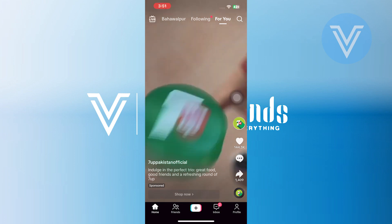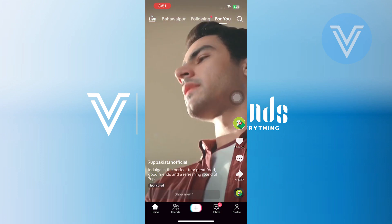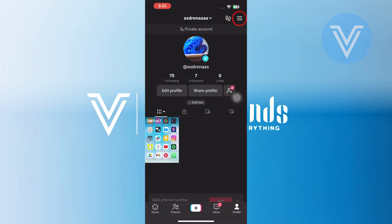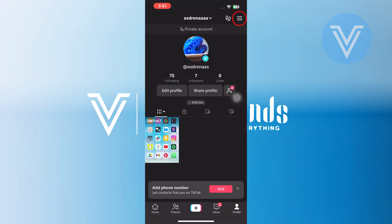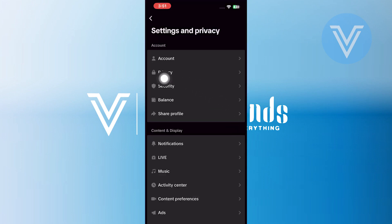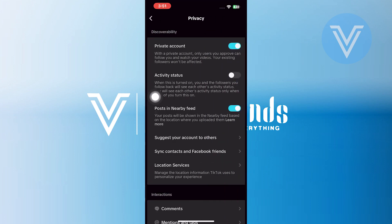To stop this, simply tap on your profile icon at the bottom. Then navigate to the top of the screen and tap on the three bars option. Here, tap on the settings and privacy option. Once you are in your settings, tap on the privacy option under the account settings.